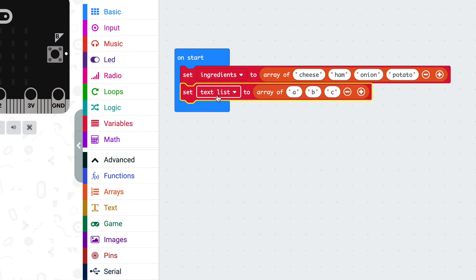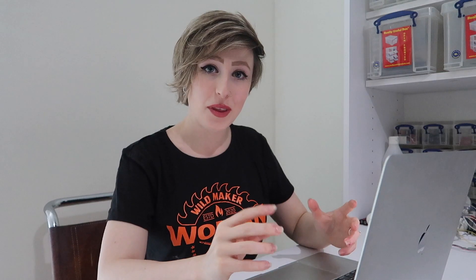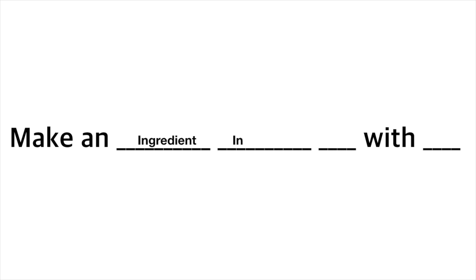We're going to make two more arrays called dishes and sides. Our program is going to pick a number of ingredients, a dish to make with them, and a side to go with it. Think of it a bit like Mad Libs — it's going to say: make an ingredient, ingredient, dish, with side.